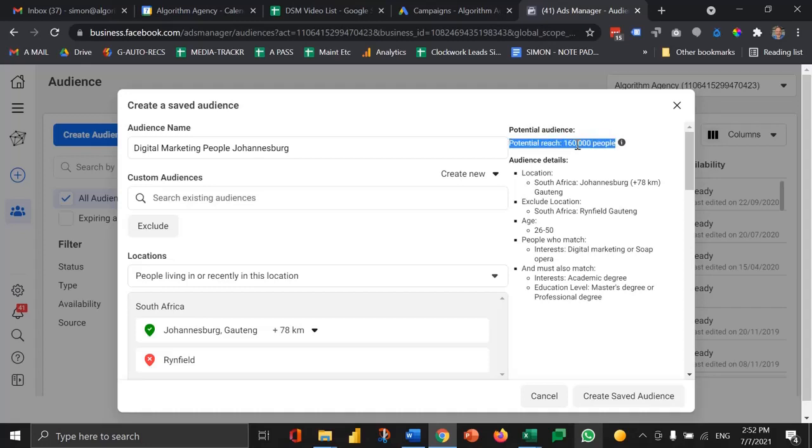This can give you a guide of how big the audience needs to be. My advice would be to try and aim to reach people more than twice, so that they have a chance of recalling your message. So whatever your budget is, divide that by 60 Rand, just to be on the safe side. That'll tell you how many thousand people you can reach with that budget. Then maybe divide that by two or three to say I want to reach that audience twice or three times.